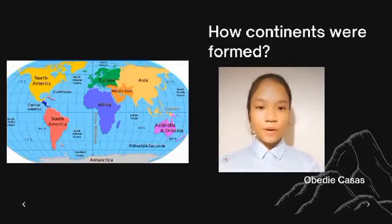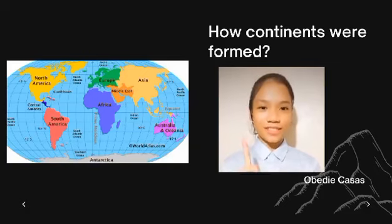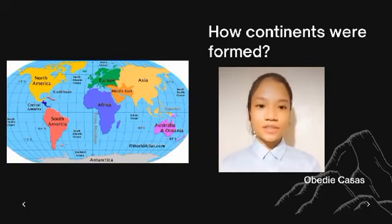So, what are we waiting for? Let's start the lesson with a drifting question: How were continents formed?